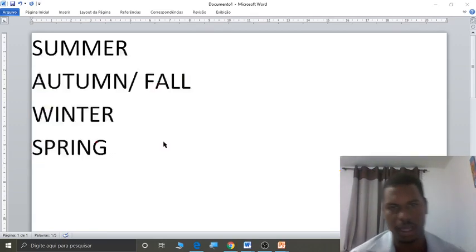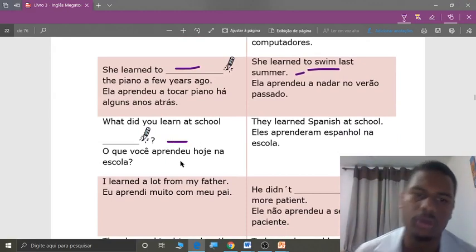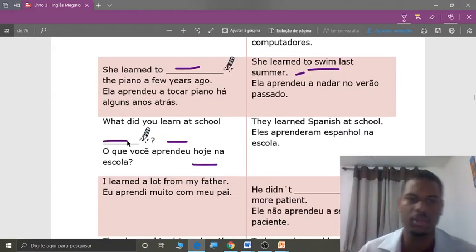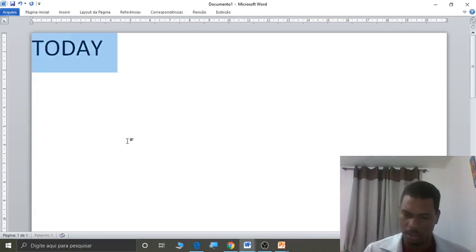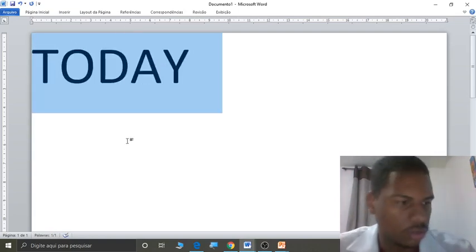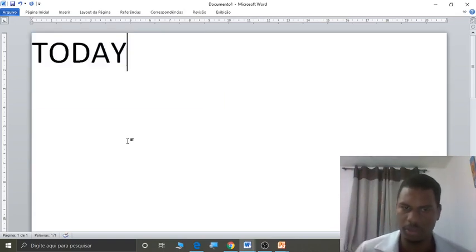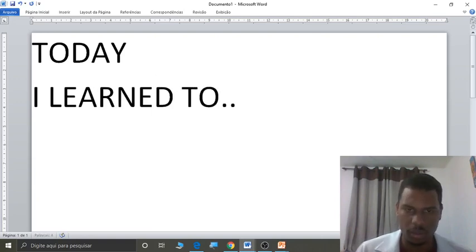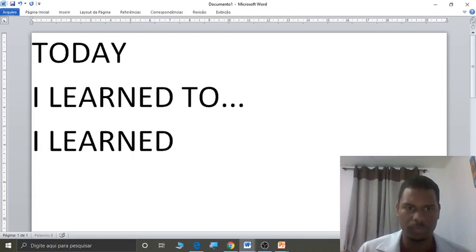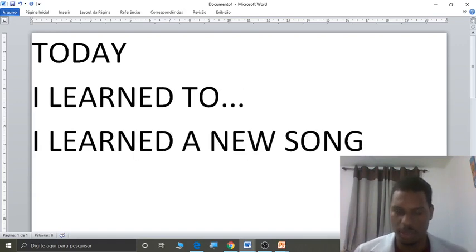Let's continue. Repeat: what did you learn at school today? O que você aprendeu na escola hoje? If we were to answer that, we'd say 'I learned to do something' — that requires a verb, so you need the 'to.' Or 'I learned something' — that's direct, like 'a new song,' for example: I learned a new song.